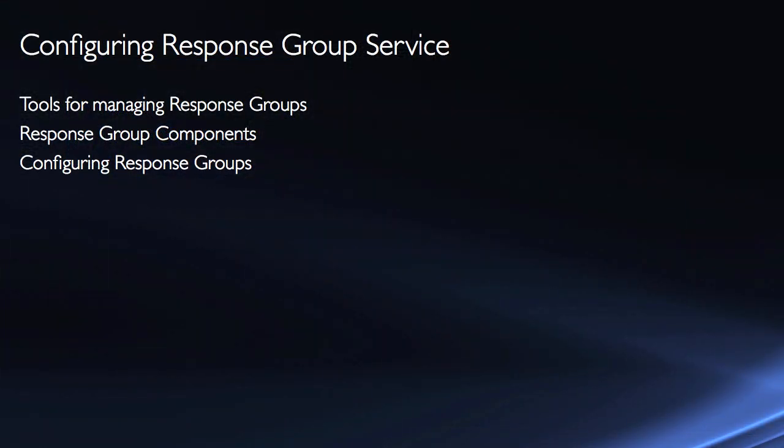In this lesson, we're going to show you the tools that are used to configure response groups. We'll look at the tools first and then we'll look at the various different components and how we can fit them together. And then lastly, configuring those response groups.